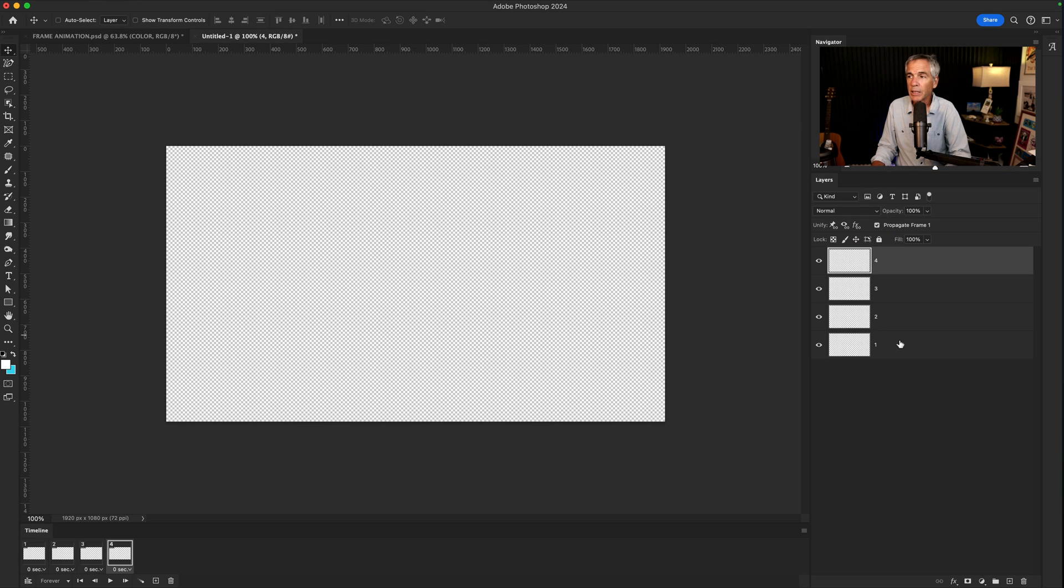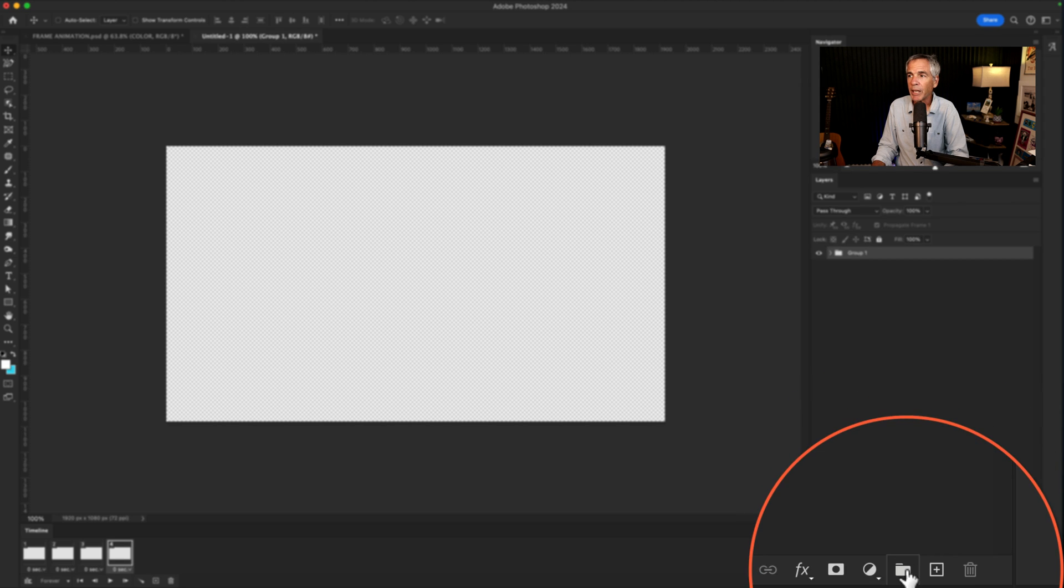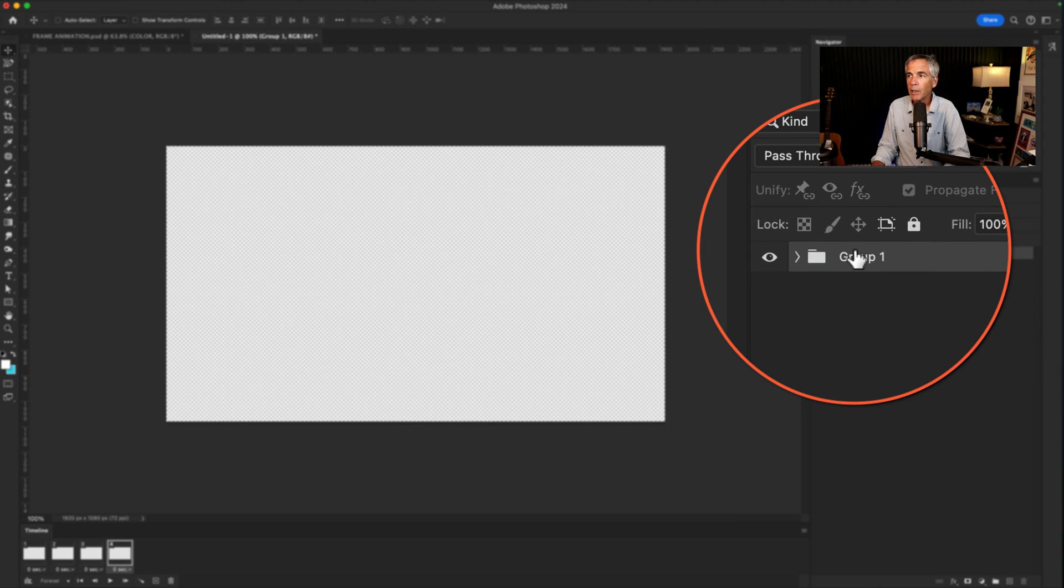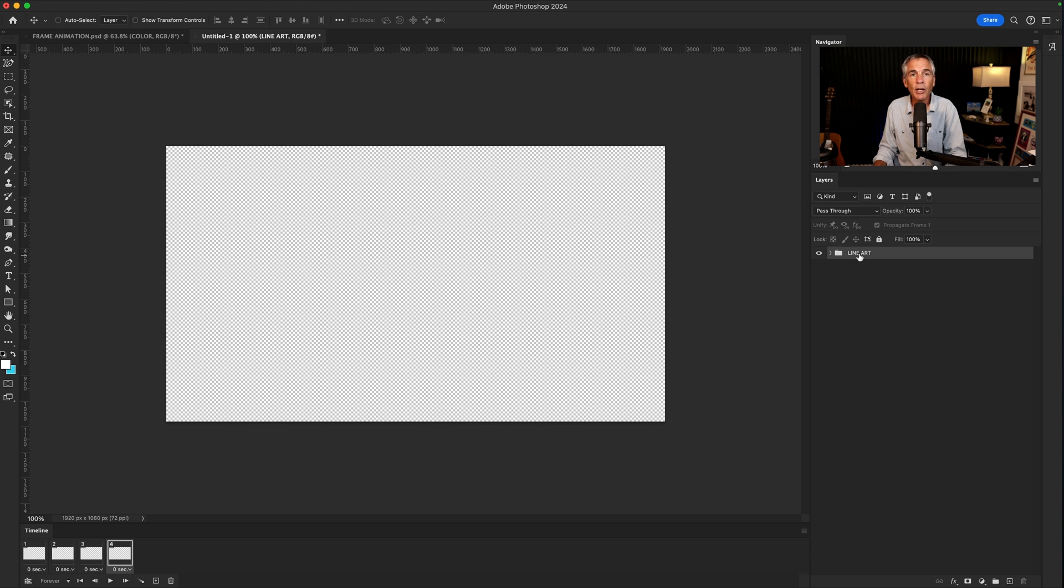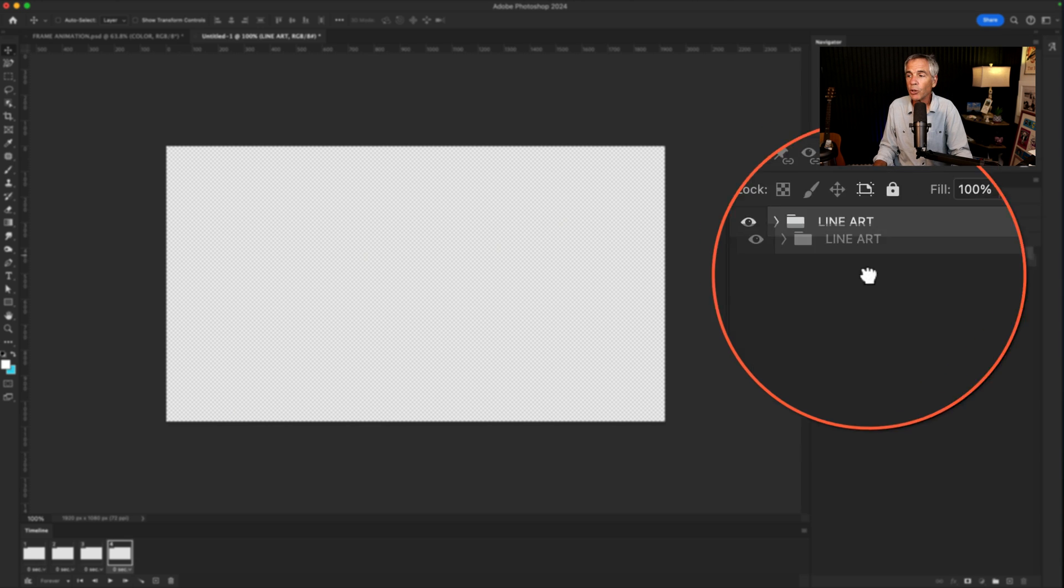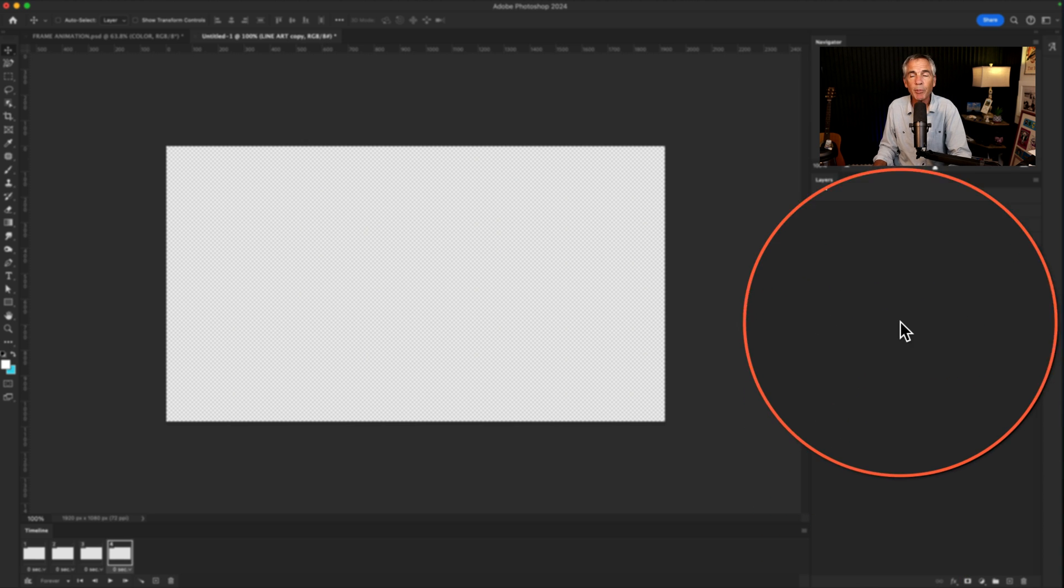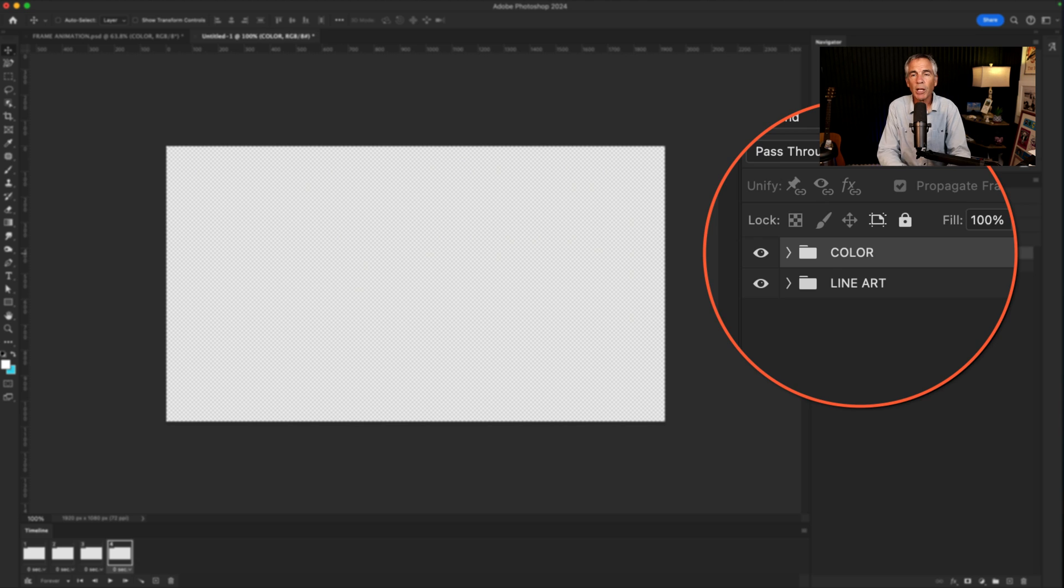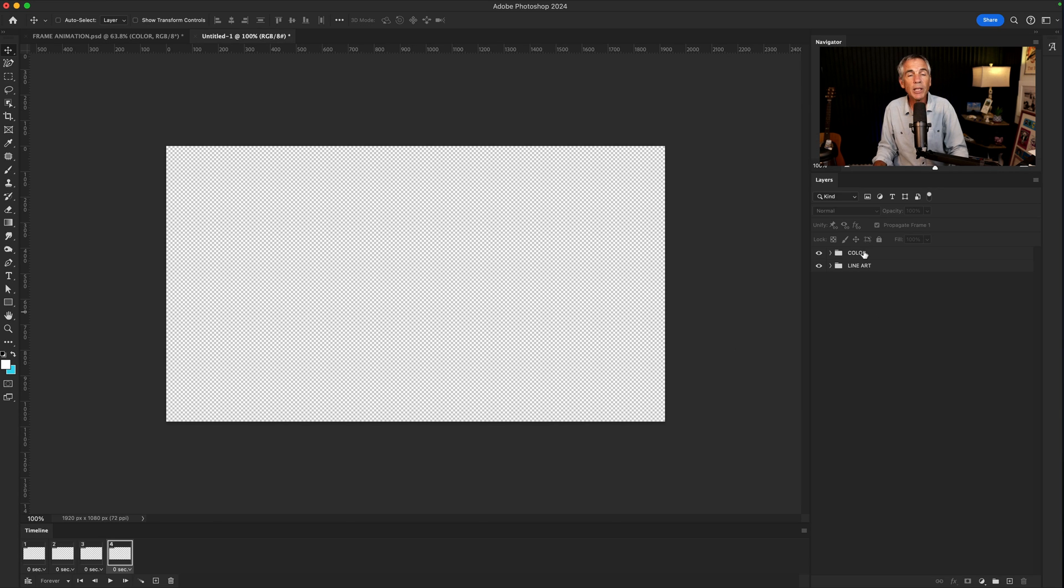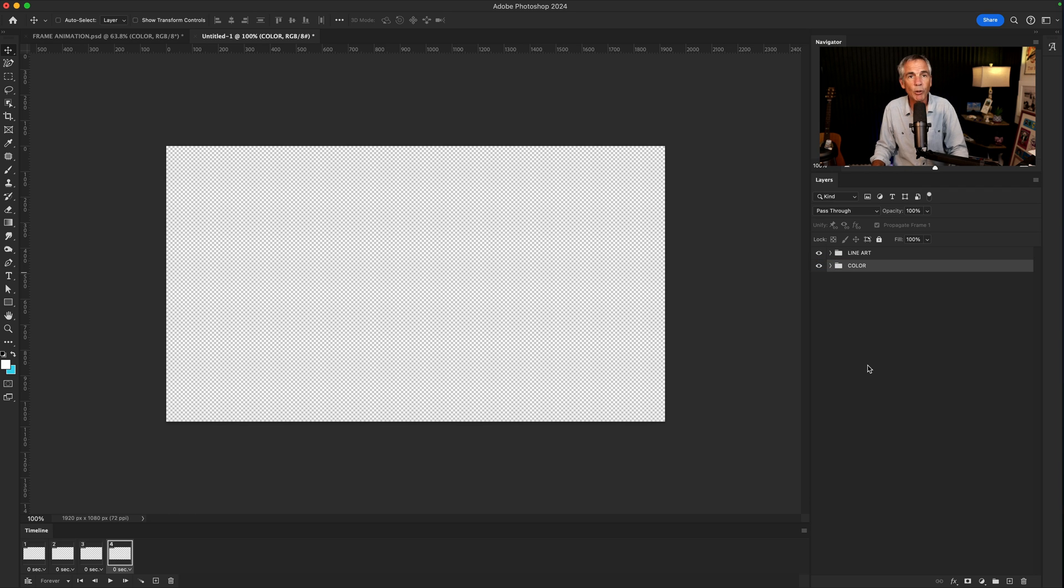I'm gonna select all four layers and drag it on the little folder icon to make a group. I'm gonna call this one Line Art. I'm gonna duplicate the Line Art group—I can use Command or Control-J, or simply drag the group right onto the plus icon at the bottom of the layers panel. I'll double-click and call this group Color. I want the Line Art to be on top of the color, so I'm just gonna select the color group and drag it below the Line Art folder.